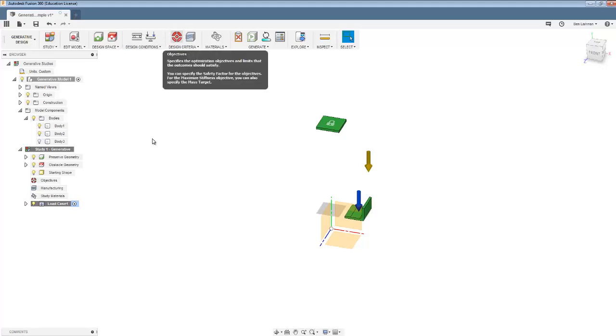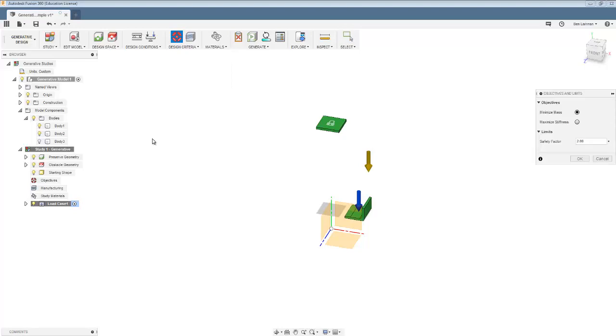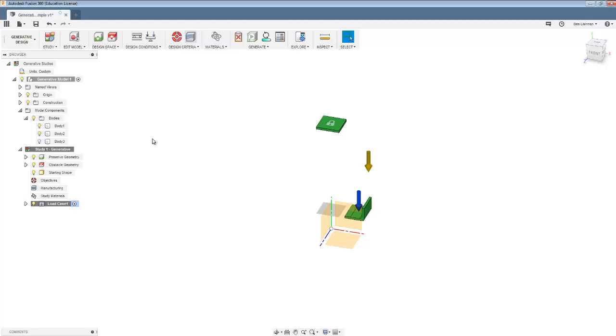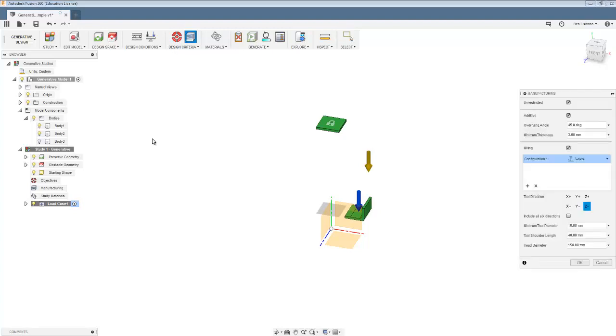Design criteria. We can set what the objectives ought to be. So we could minimize the mass, maximize the stiffness. In the original version of this, we'd already built in the safety factor. So I'm going to make the safety factor 1. And our aim is to minimize the mass. And then if you wanted, you could look at manufacturing. You can set limits on what might be possible to manufacture.